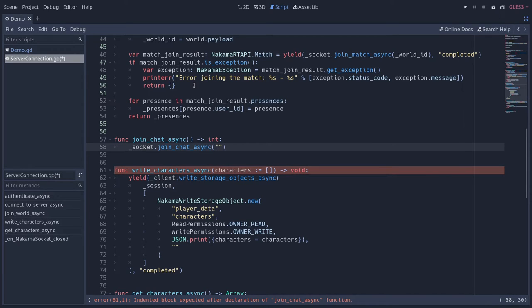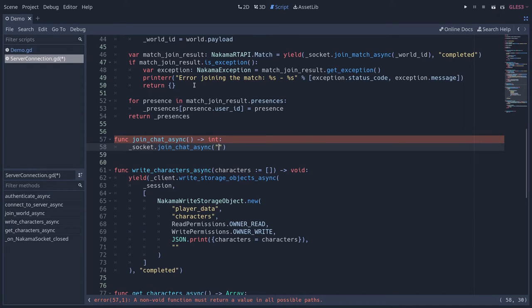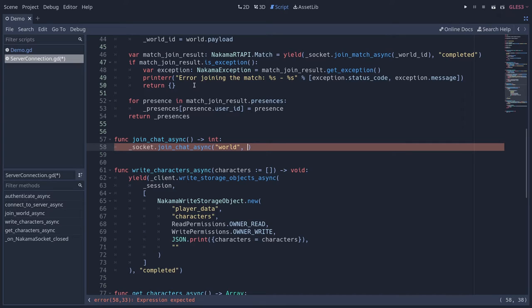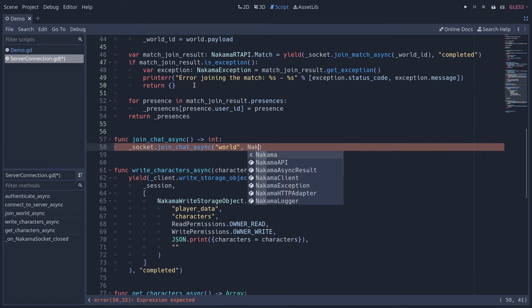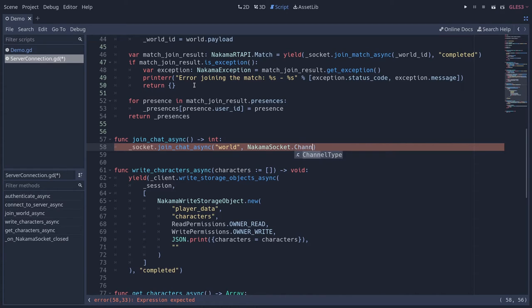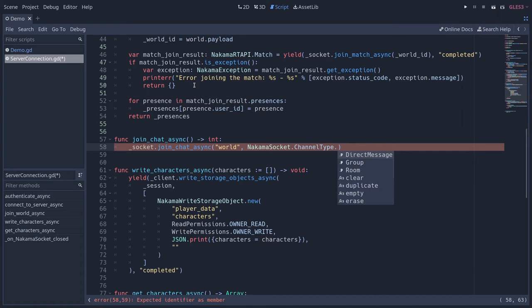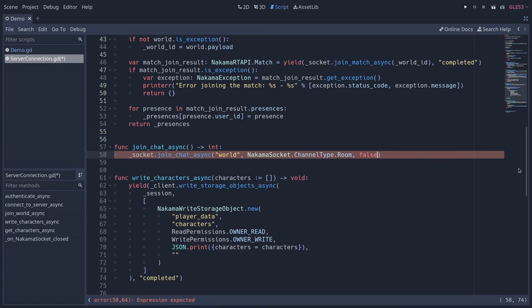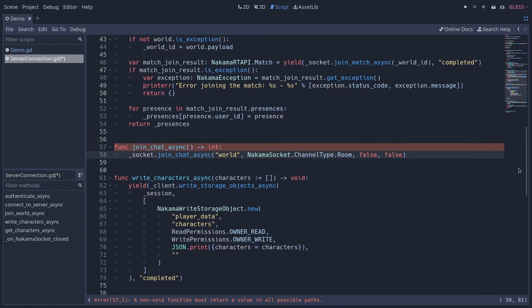This function is going to return an integer — an error code — and we're going to use the socket API: socket.join_chat_async. We have to pass a chat channel name; let's call this one 'world'. You can imagine having one chat channel per match, or multiple channels like in an MMORPG — world, current region, market channel, etc. Then we pass a channel type defined on the NakamaSocket object using the channel type enum — we want to create a room. You also have direct message or group options. The last two arguments are persistence (whether to store messages) and hidden (whether the user is hidden on the chat) — both set to false.